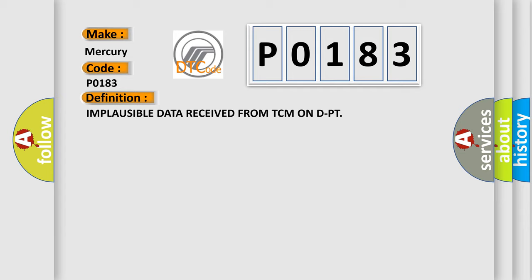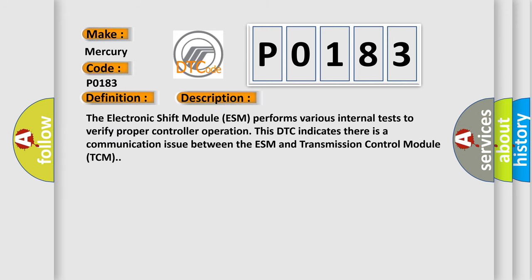And now this is a short description of this DTC code. The electronic shift module ESM performs various internal tests to verify proper controller operation. This DTC indicates there is a communication issue between the ESM and transmission control module TCM.